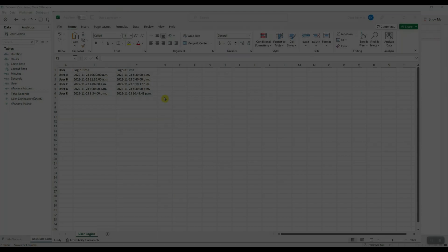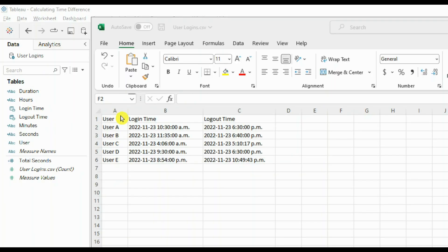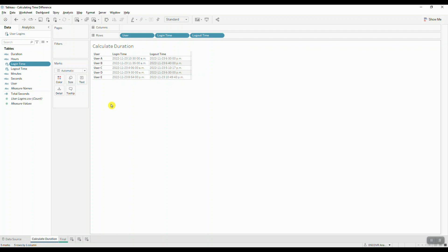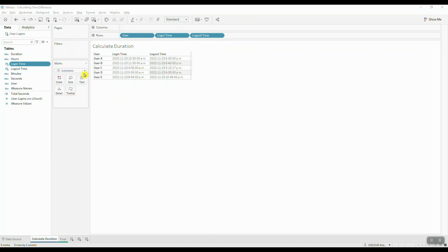Our original dataset looks something like this, where we have user information and two timestamps associated with each user. When you bring this data into Tableau, the first thing you should always check is that your data type for your timestamps is set to date and time format, because we're going to be using date functions to perform some basic calculations — our data needs to be in the right format.